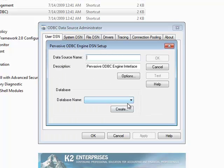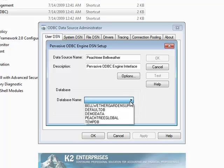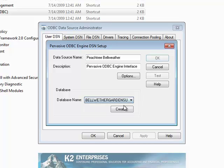Enter a Data Source Name, and in the Database Name field, find and select the name for your Peachtree company. Click OK twice to complete the process.